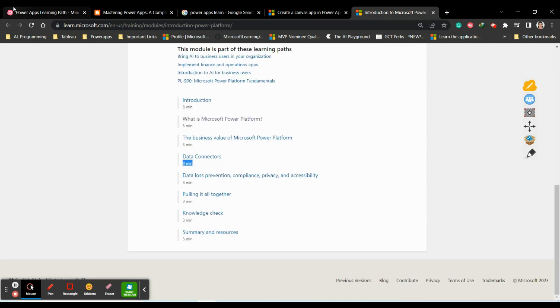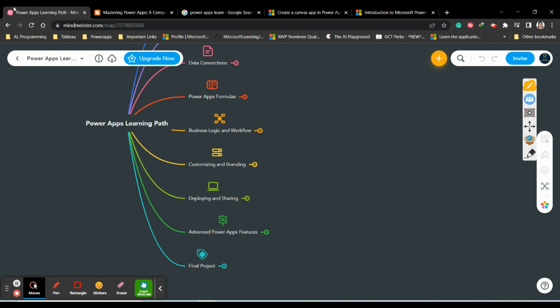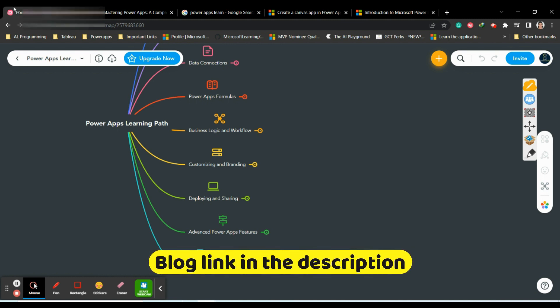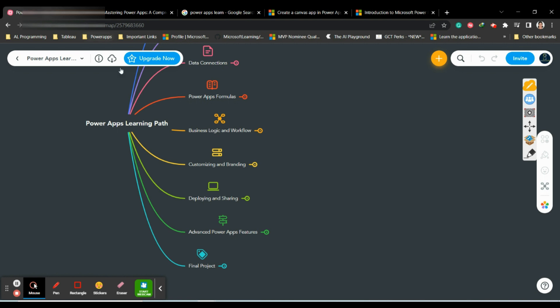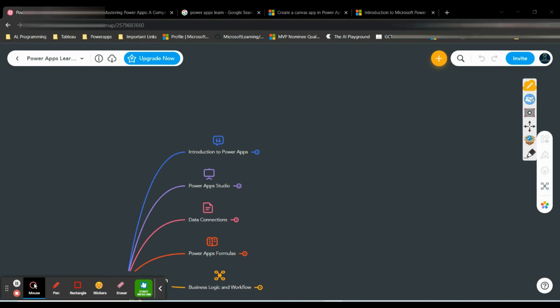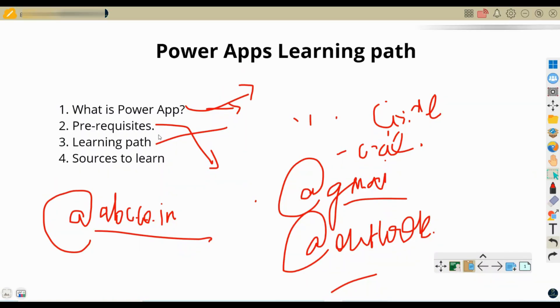Don't worry - start learning Power Apps. It is a very important technology which you should try. If you want to know about certifications in Power Apps, please leave a comment and I'll help you with what certifications are available. So far we've discussed what Power Apps is, prerequisites, the learning path, and sources to learn. If you want to know about multiple sources, please let me know and I'll post a separate video.